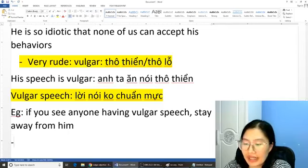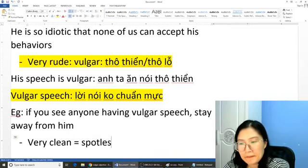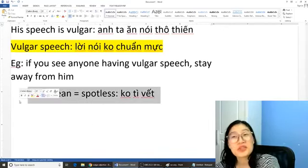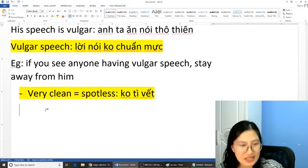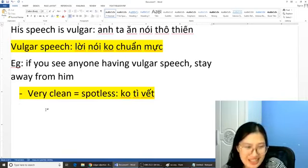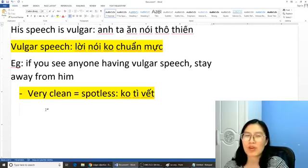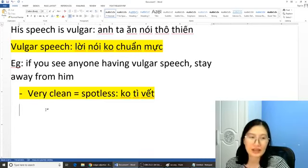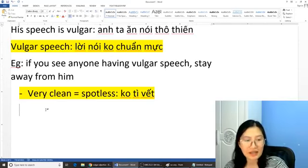Tiếp tục chúng ta có từ 'very clean'. Các bạn có thể sử dụng từ đó là từ 'spotless' — không tì vết. Đặc biệt là các bạn thấy trên quảng cáo, some commercials for their face cream thì hay dùng từ 'spotless' mà nghĩa là trắng không tì vết, đẹp không tì vết, sạch không tì vết. 'Spotless' — mà nghĩa là 'very clean', rất là sạch, rất là đẹp, không có cái gì vướng bận. Sử dụng 'very clean' thành từ 'spotless'.